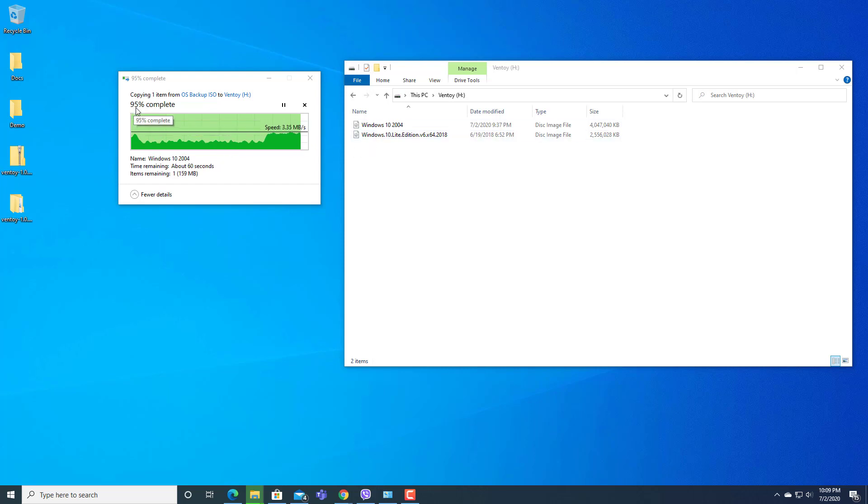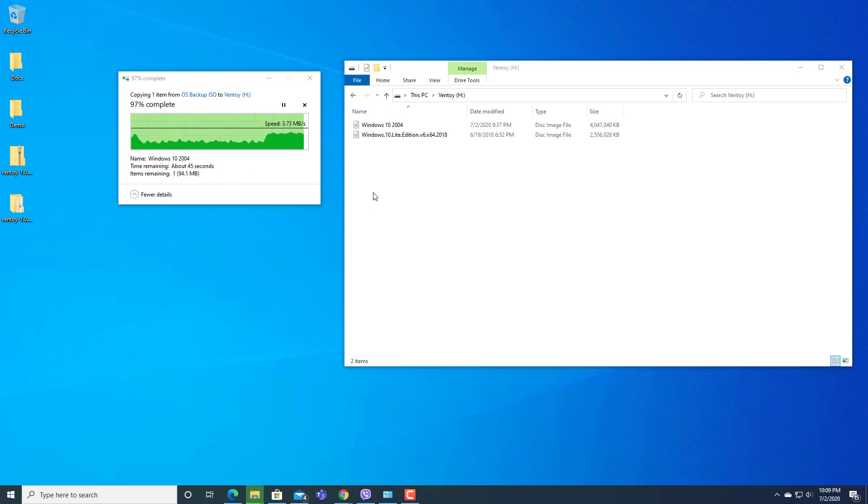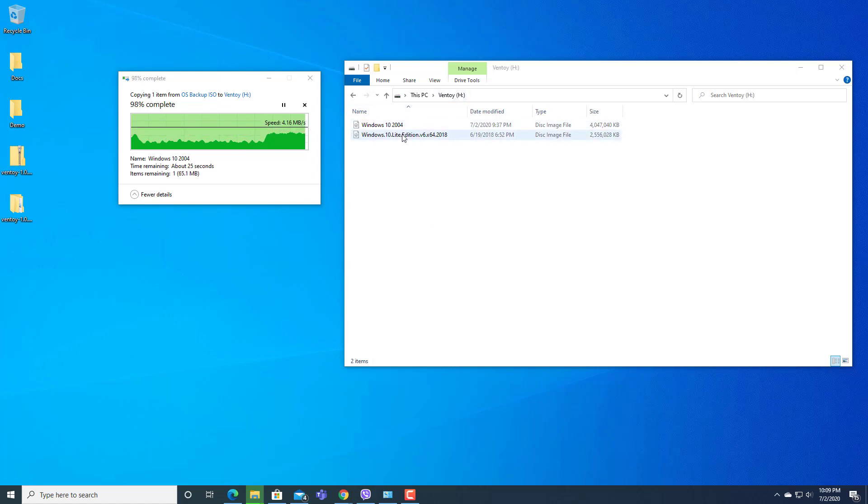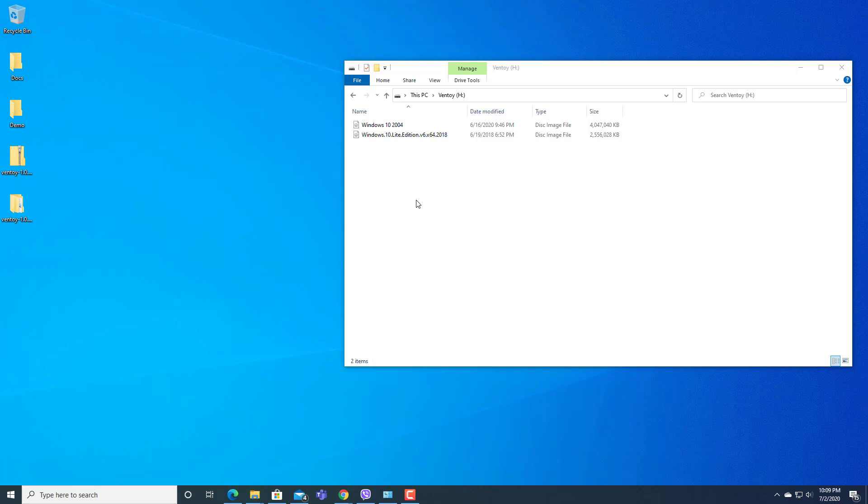Here you can see 96% is completed and it's in process. You can see about 60 seconds remaining. One ISO file is already copied. Here in USB pen drive you can see Windows 10 2004 and Windows 10 Lite Edition, two ISO files. Now this pen drive can be used as bootable pen drive with multiple ISOs: Windows 10 2004 as well as Windows 10 Lite Edition.